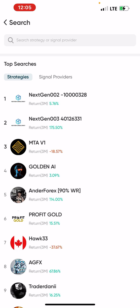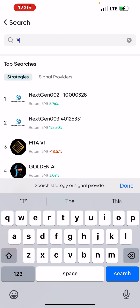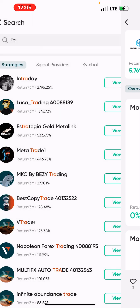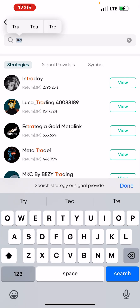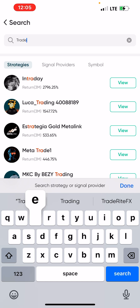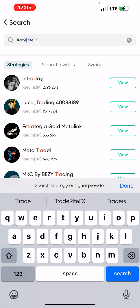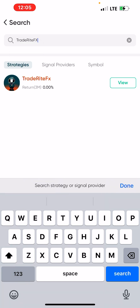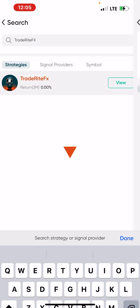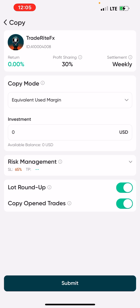In this case, the master account we are using is Trade Right FX. Type 'Trade Right FX' in the search bar and click Search. You'll see the results come up — click on it, then click on 'Copy', and you'll need to set up your parameters.